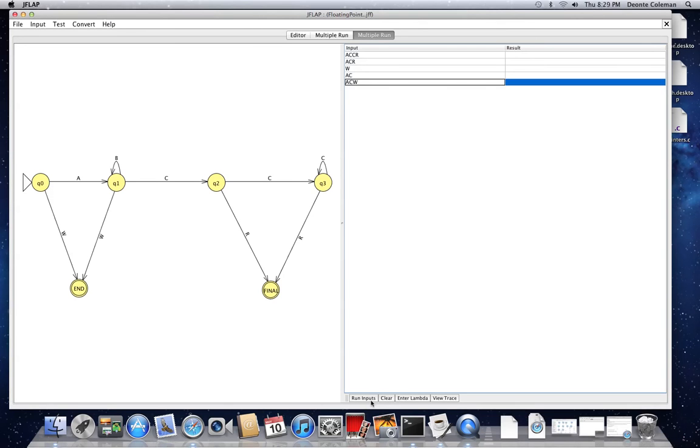This is done along with the CW program through the J-FLAP software.